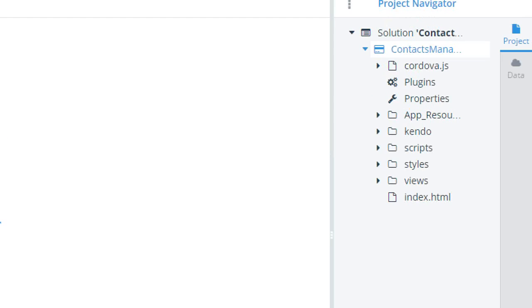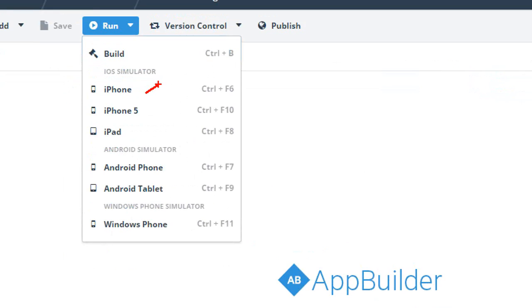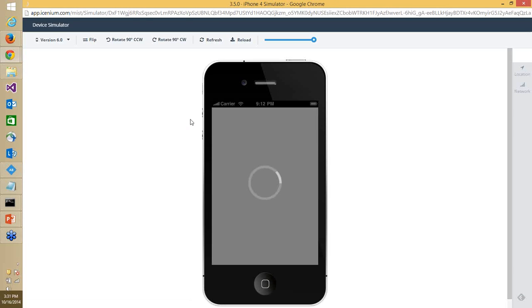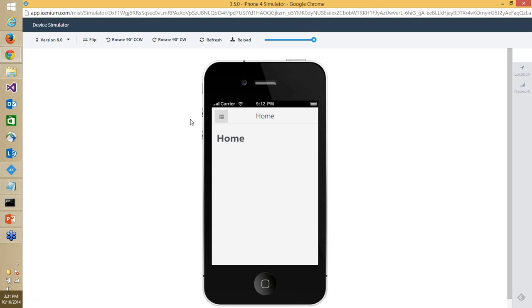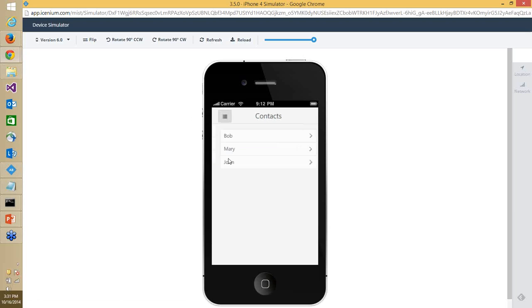With my code on the right side, I can click Run and see different simulation options — iPhone, iPhone 5, iPad, Android phone, tablet simulation, Windows Phone simulation — and I can build right from this window. I'll pick iPhone 6.0 simulation and the bare-bone application comes up. I click the drawer button and something slides from the left showing Home, Settings, and Contacts menus. I click on Contacts and see Bob, Mary, and John — that's the typical out-of-the-box code.